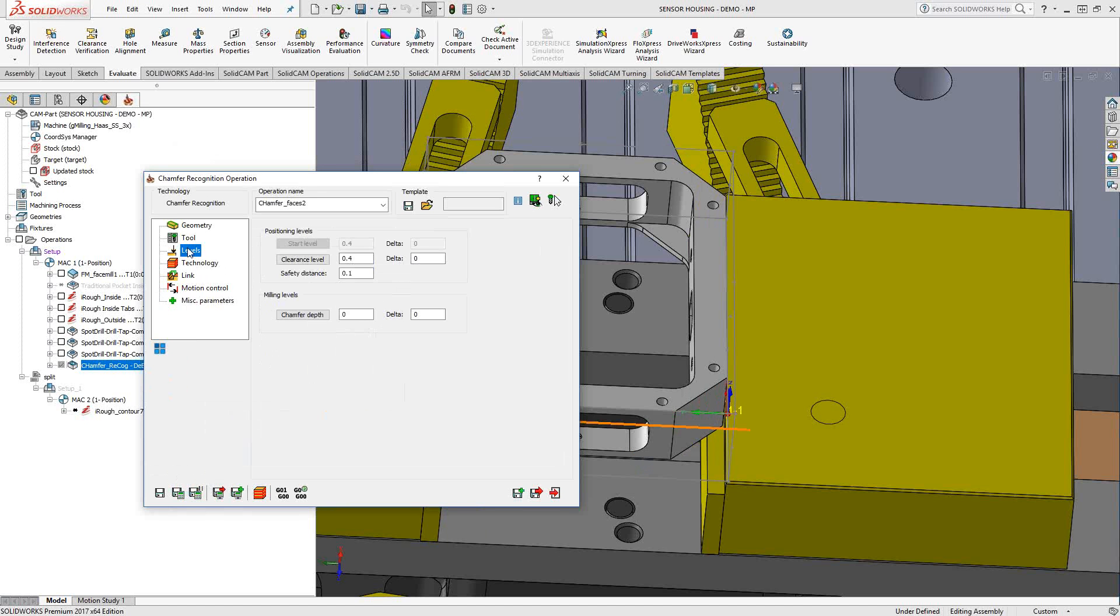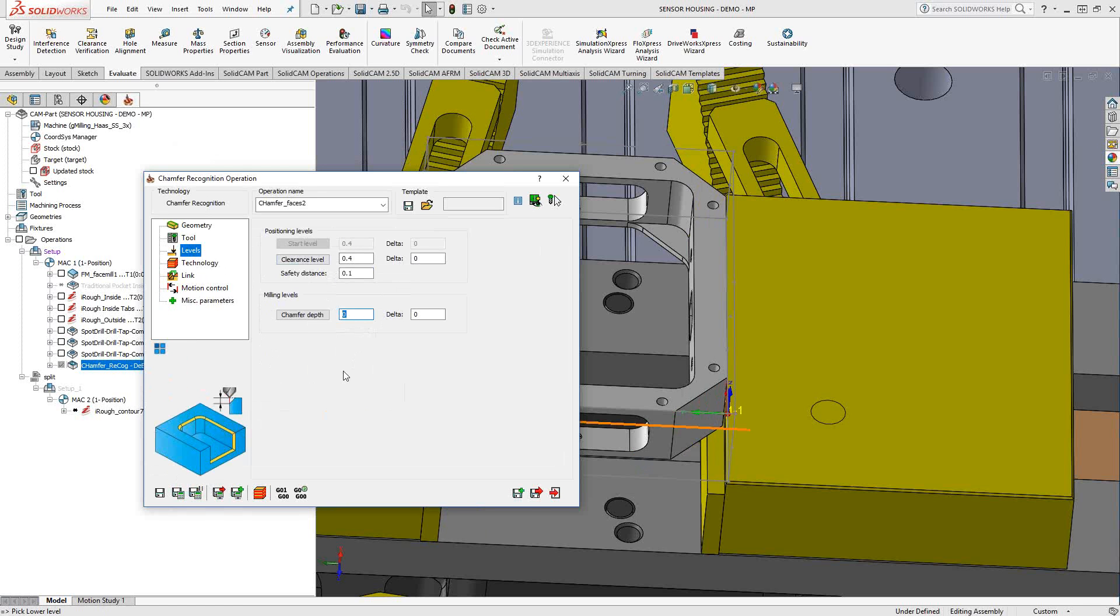Let's go to levels. As a recognition toolpath, it's already looking at the 3D model, so I don't actually have to tell it upper level, lower level. It already showed me what it intends to do in the geometry section. All I'm doing here is giving it some clearance information. Every toolpath is going to have clearance and safety information. But for this specific toolpath, we're looking at the depth of the chamfer. So in this case, let's just put in 20 thou.